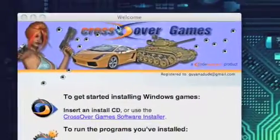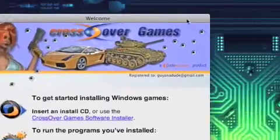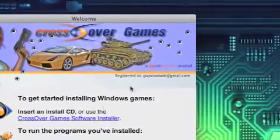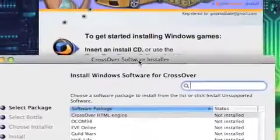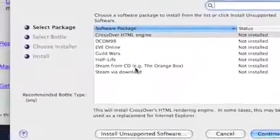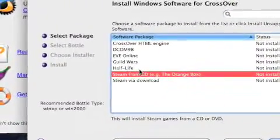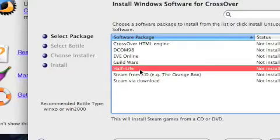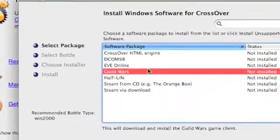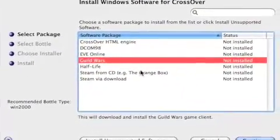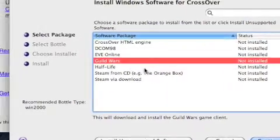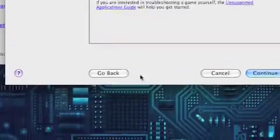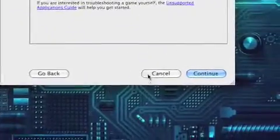Okay, so this is the basic interface of CrossOver Games. It comes right here: CrossOver installer. As you can see, Steam, Steam from CD, all the games from CD, and then Half-Life and all that. But say you want to download from a CD or something else, all you have to do is install unsupported software.